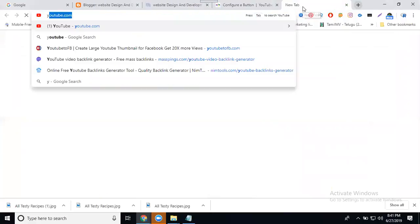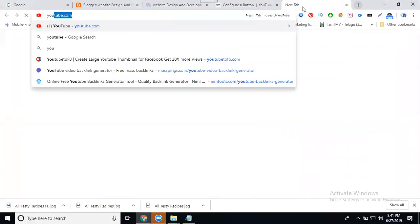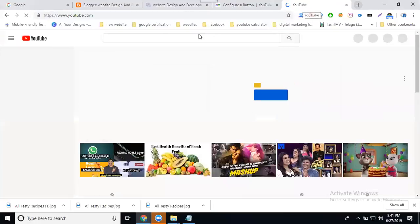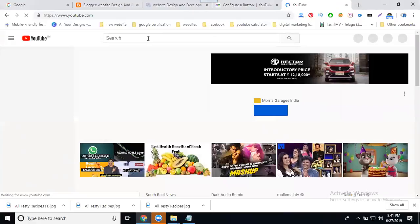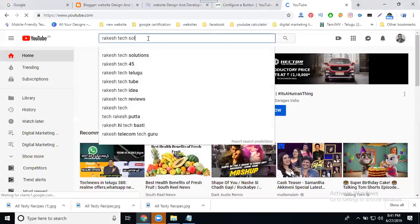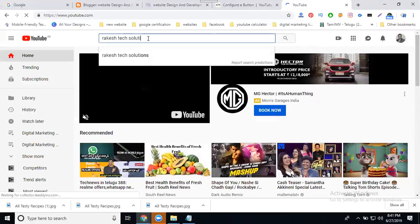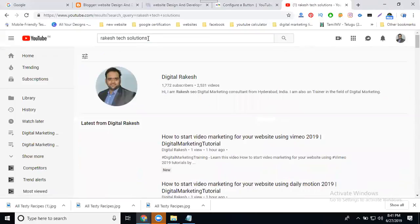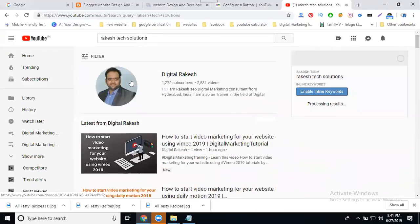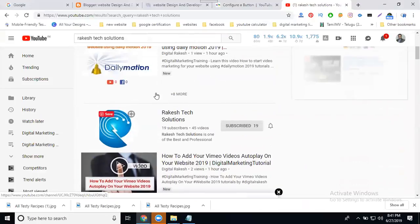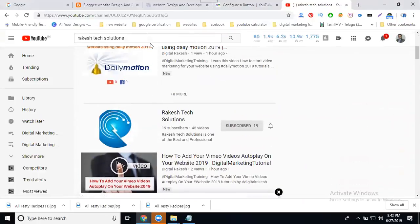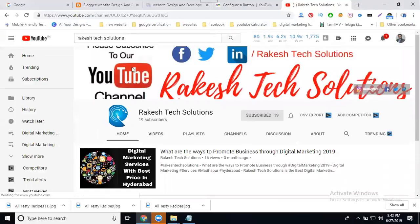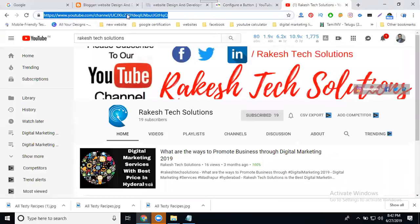Start by first of all selecting YouTube, then select your channel name. Go to your channel and copy this.